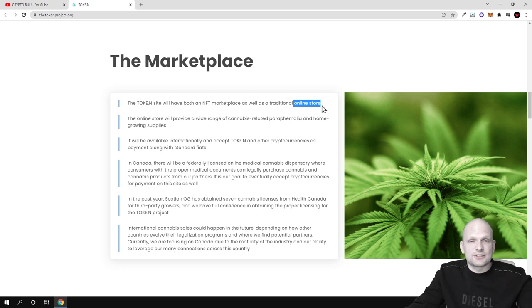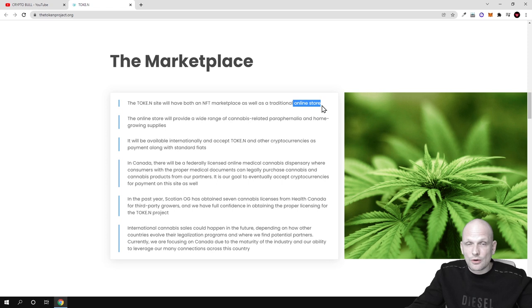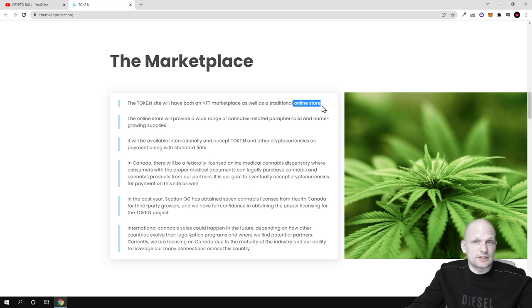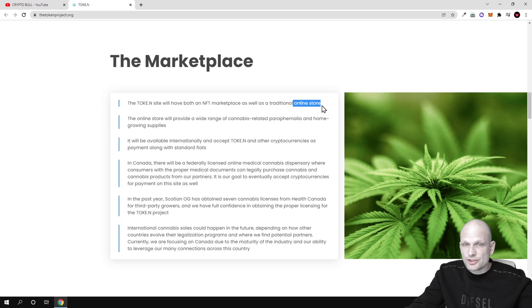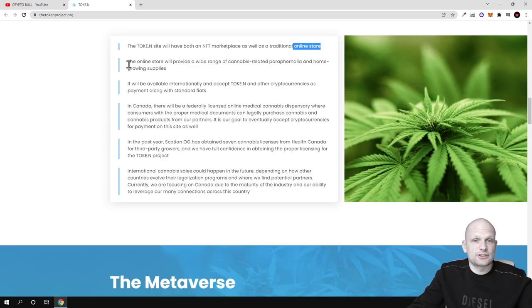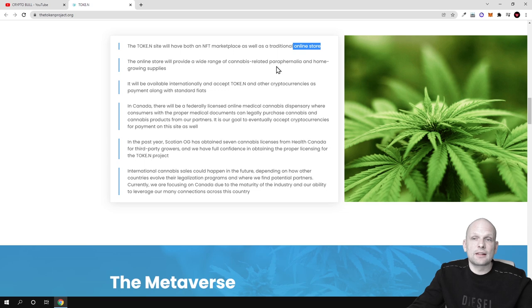These NFTs, these memberships collect loyalty points and also track by using these NFTs cannabis which they are purchasing and where they are coming from. The online store will provide a wide range of cannabis related paraphernalia and home growing supplies.